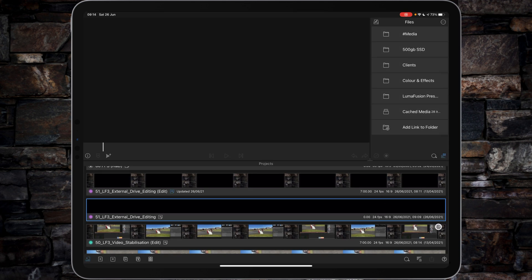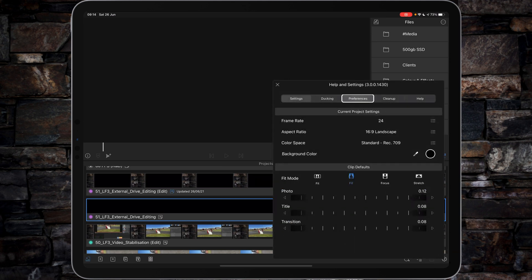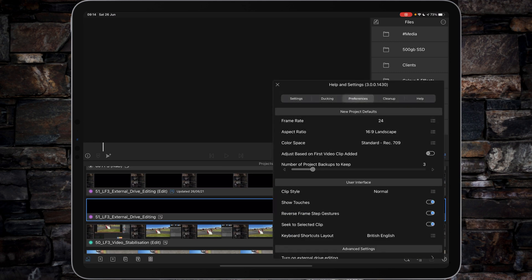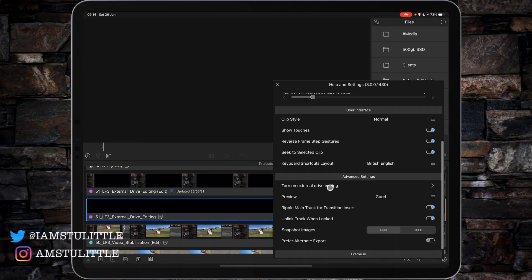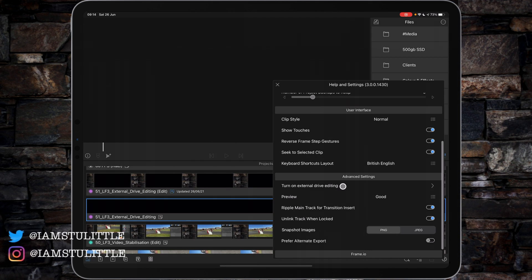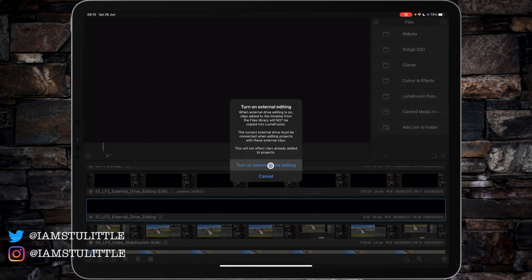You're going to want to navigate down to the little preferences icon in the bottom right of the screen in the project view. Navigate over to preferences and then to advanced settings, and you'll see turn on external drive editing, which gives you some information about what you are doing.